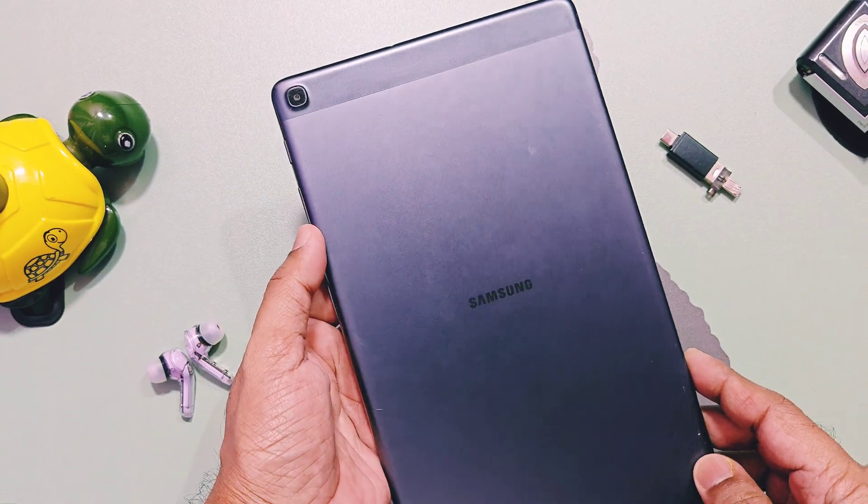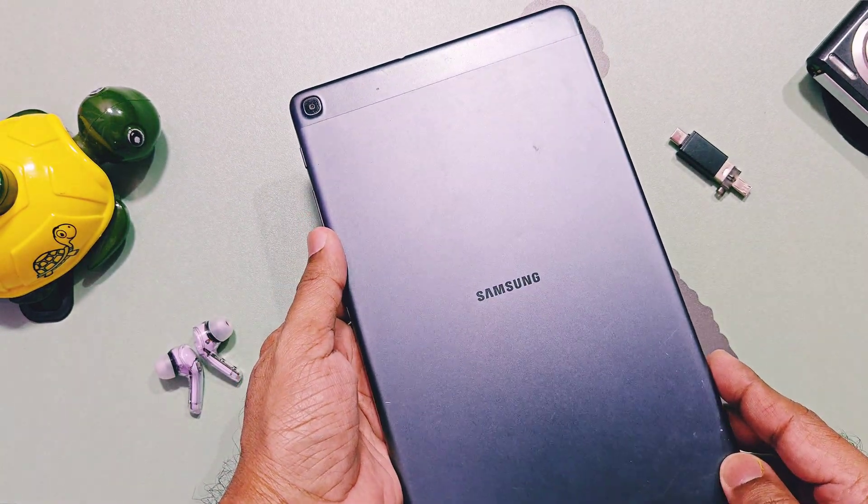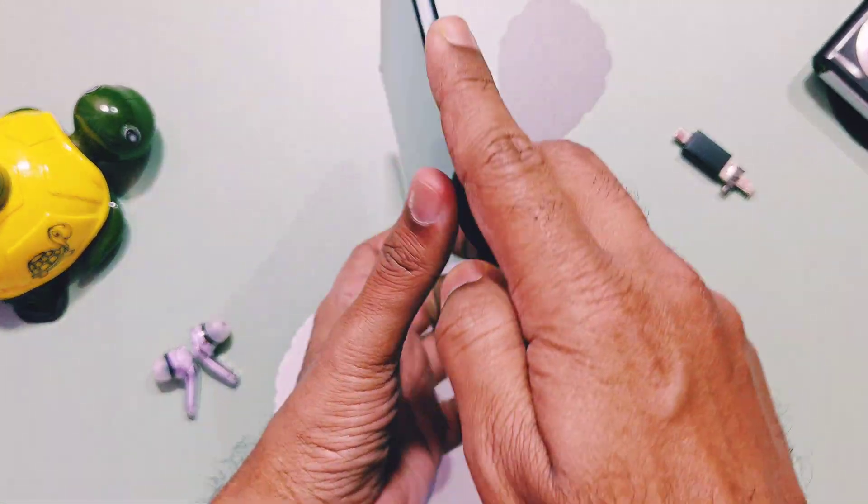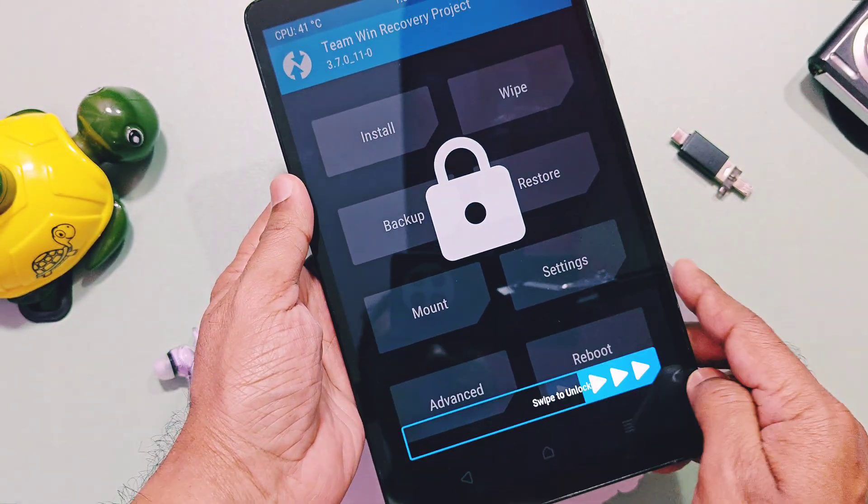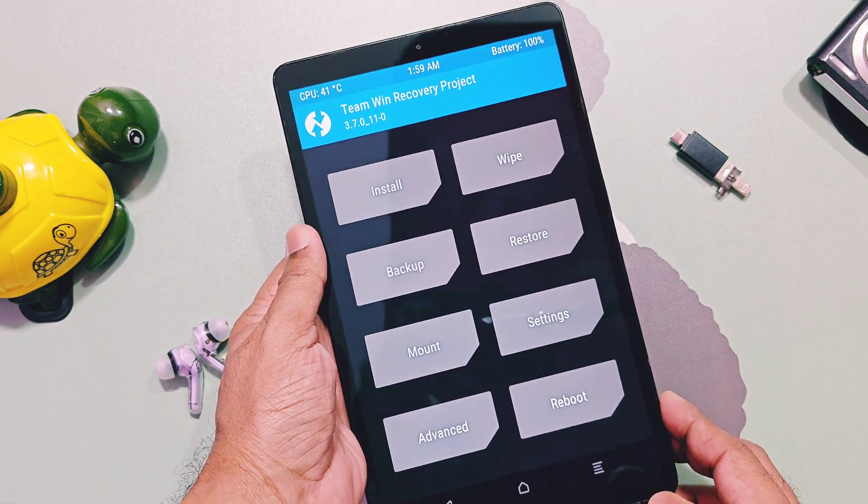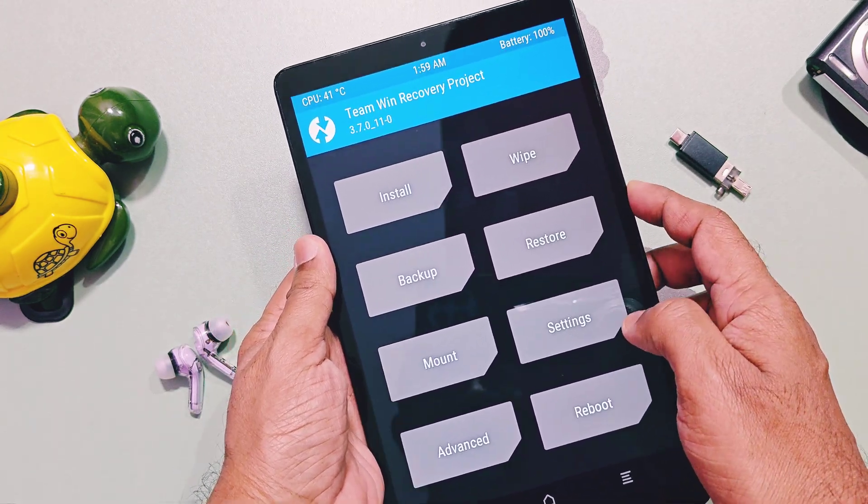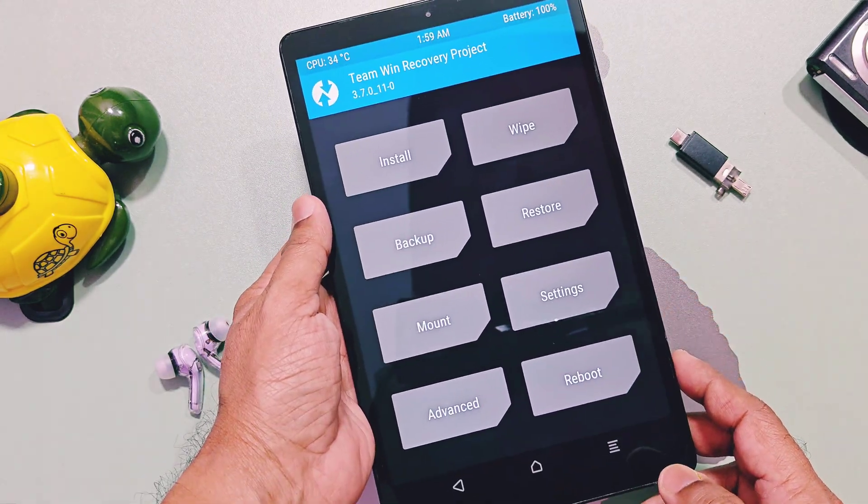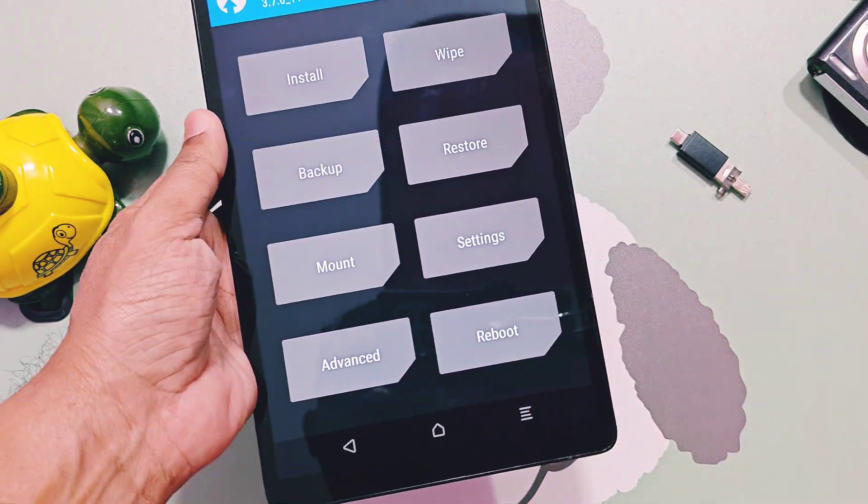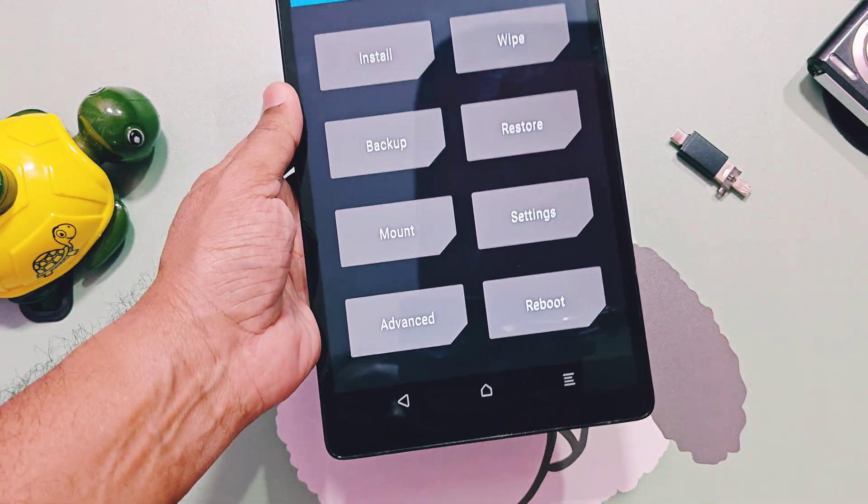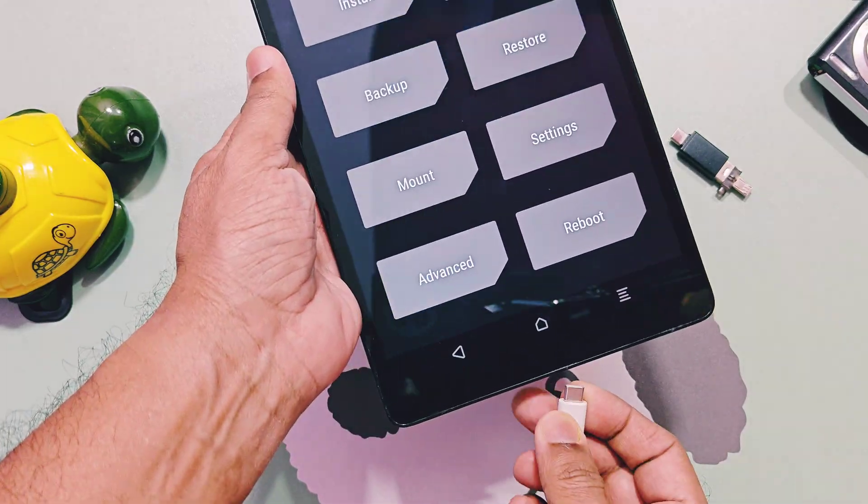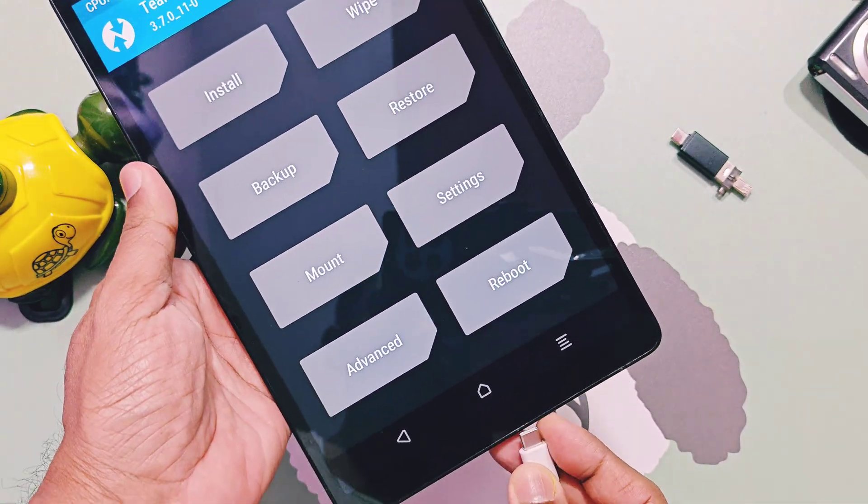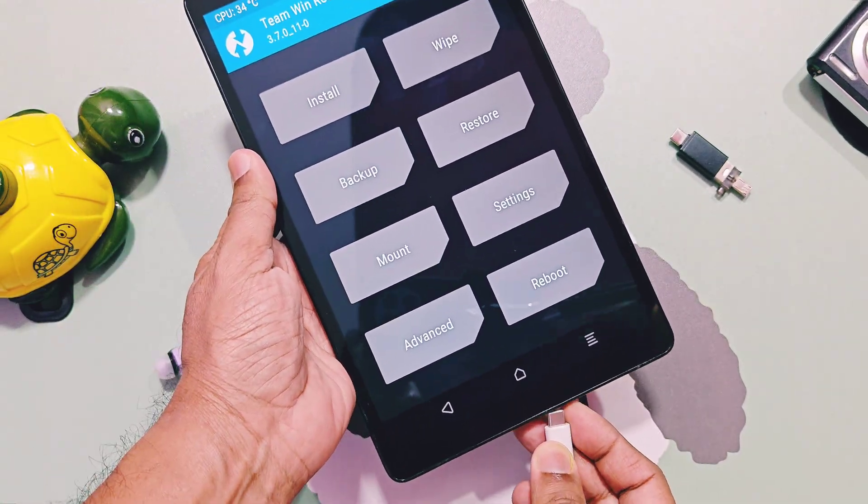Before proceeding, you must have unlocked the bootloader on your Galaxy Tab A SM-T510 or SM-T515 model with latest 3.7 TWRP. Your device must be on the latest OneUI firmware or any custom ROM.